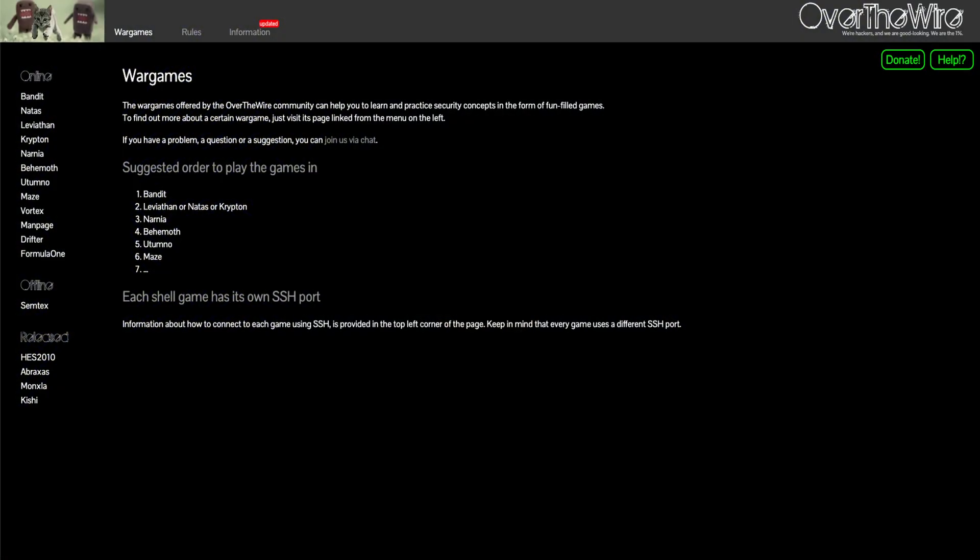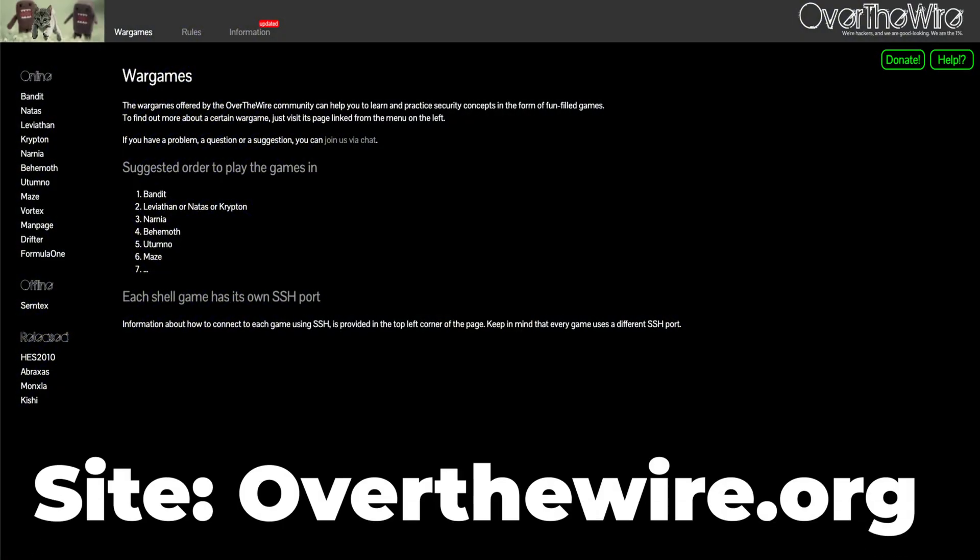If you want to learn more about Linux, a great resource that helped me level up my Linux skills was a site called Over The Wire. And I would highly recommend you check that out as it is a fun way to learn. And that is it for the video.